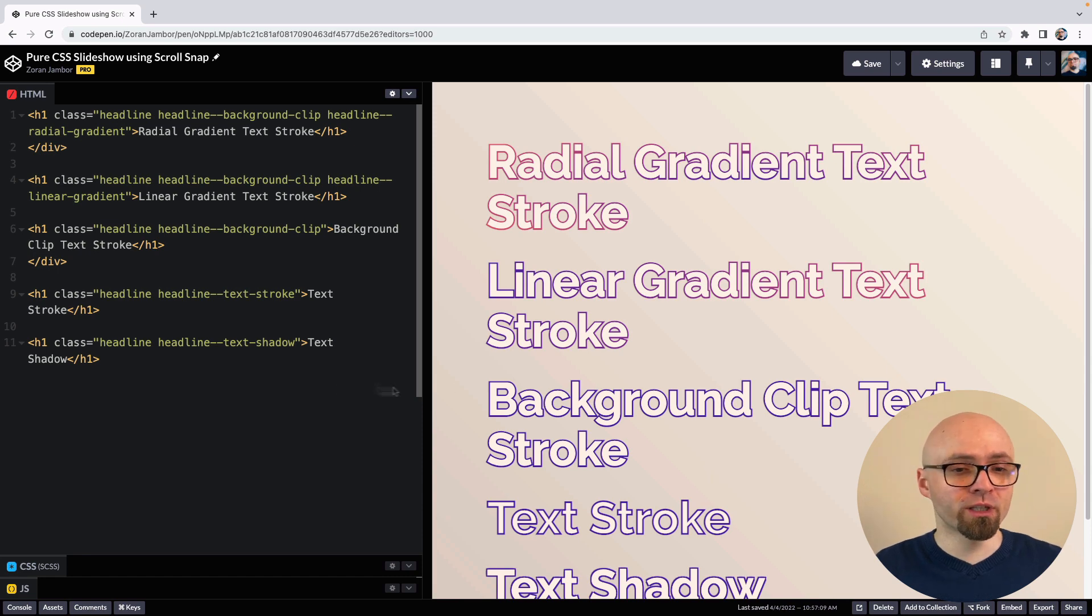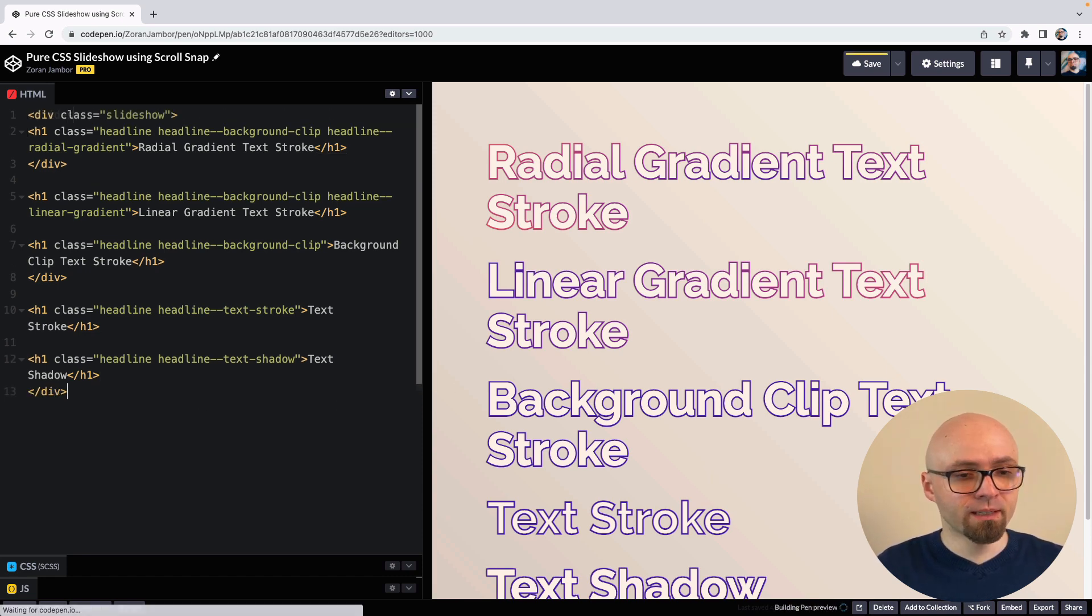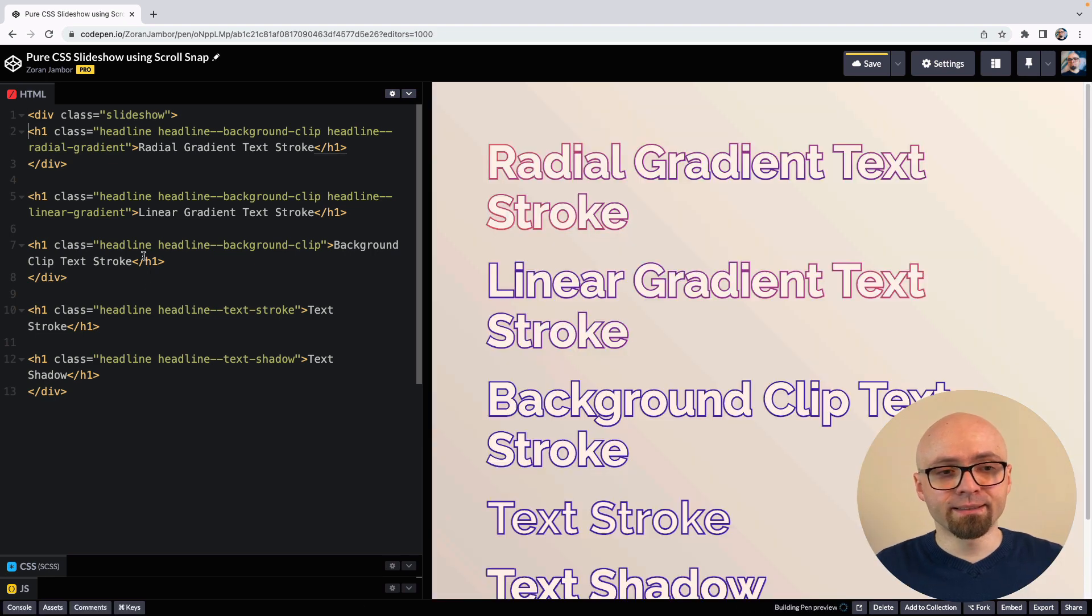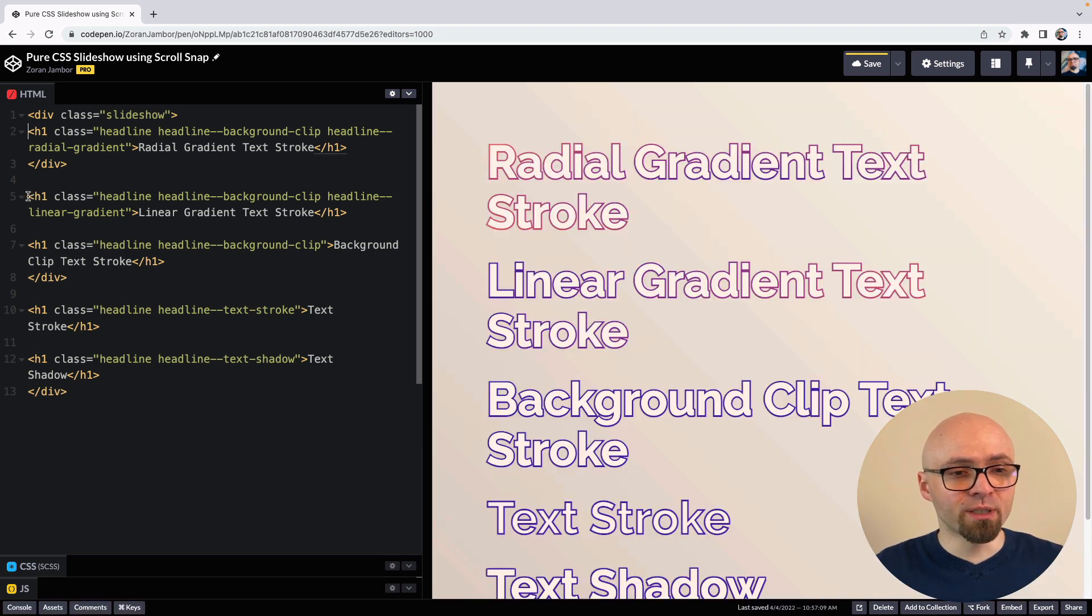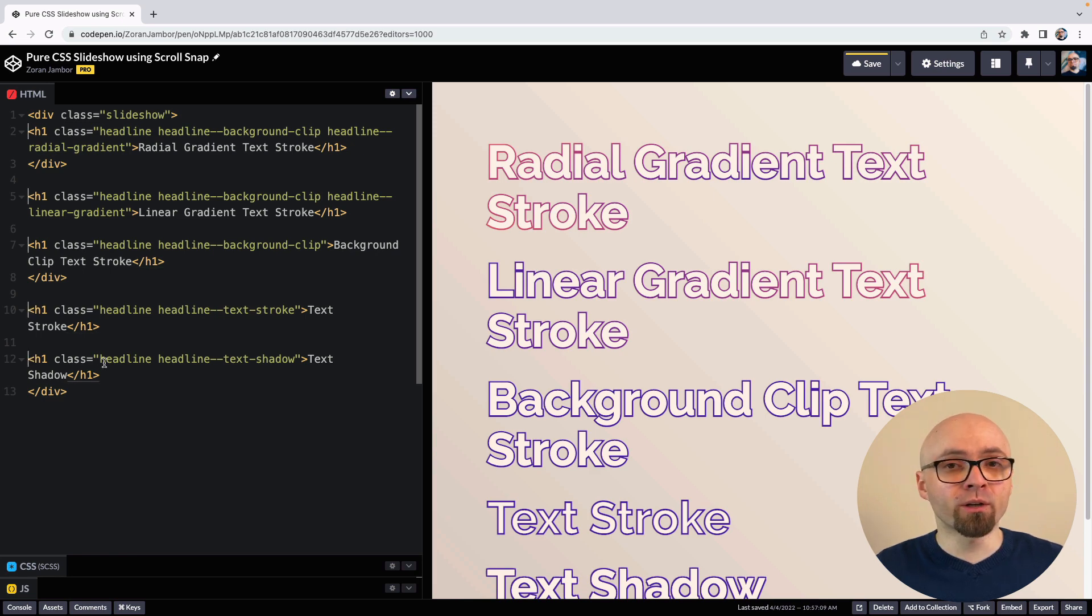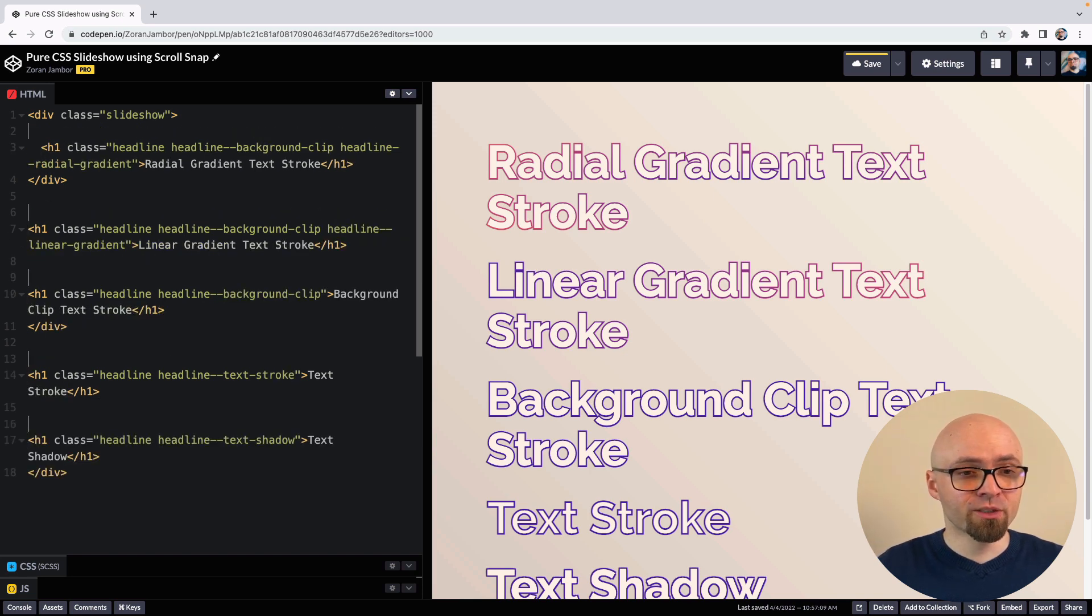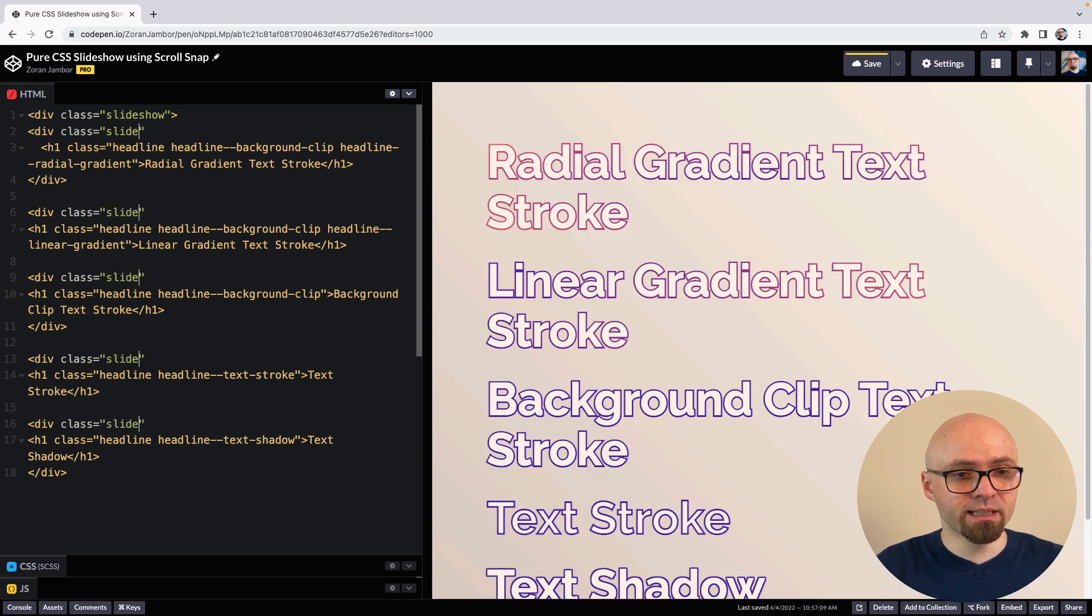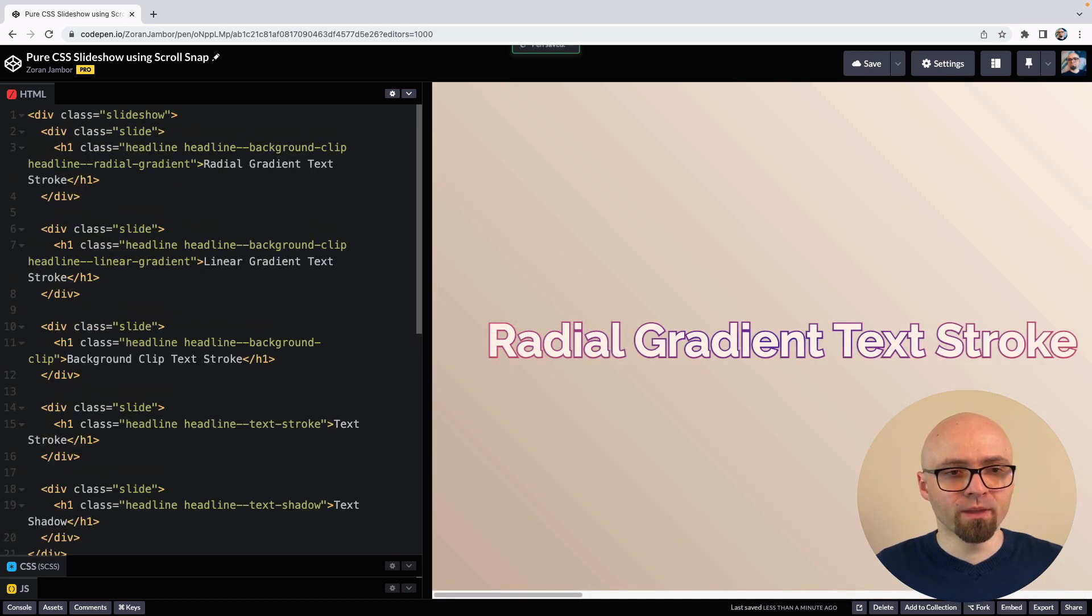First, we're going to tweak our HTML a little bit. We're going to create a slideshow container and add every headline into a separate slide container as well. I'm using multiple cursors here. You can do that on CodePen if you're holding down the command button on your keyboard and clicking the left mouse button. So we'll use div class slide. And there we go.